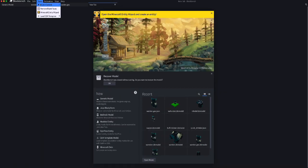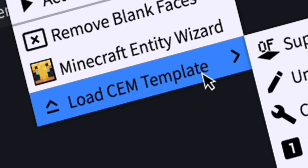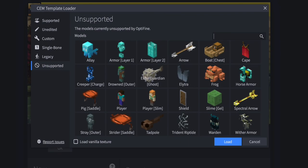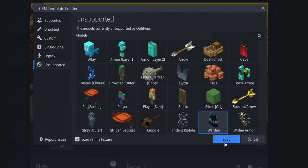go to Tools, Load, Unsupported Entities, and select Warden, Love Vanilla Texture, Load.